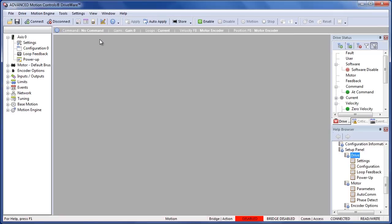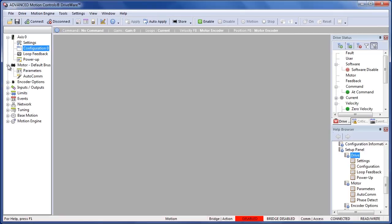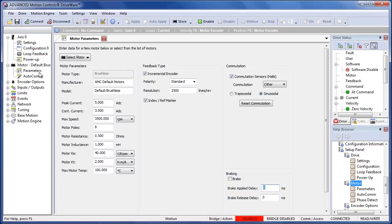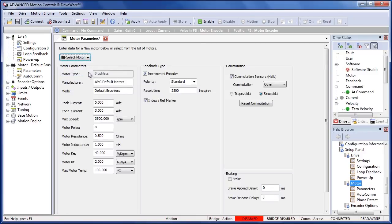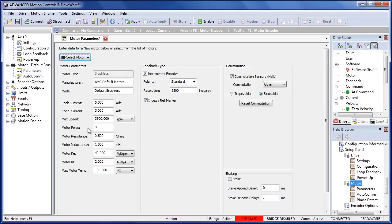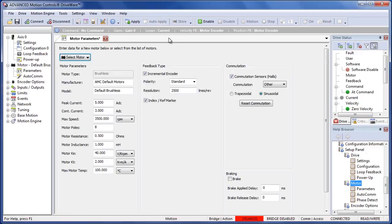We'll want to close this window and go to the motor parameters page on this configuration tree. Now my motor we can set here, we can select a brushless motor and mine has a peak current of 5 amps, continuous 3 amps, maximum speed, number of poles is 8, I have my resistance inductance KE KT per my motor data sheet, I've got my feedback with my 25 line per revolution encoder, and I've got my hall sensors for commutation.